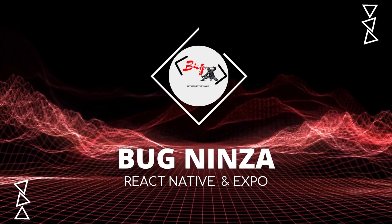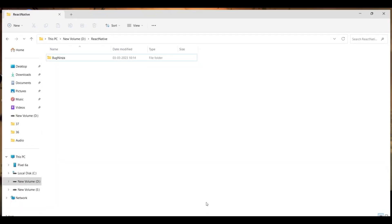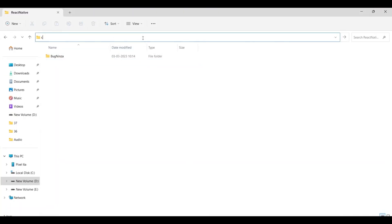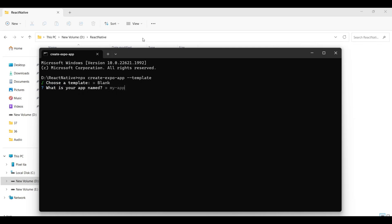Hello guys, welcome back to another React Native Expo video. My name is Rohit, and in this video I am going to show you how to build a language translating app using React Native Expo. This app will allow you to translate text from one language to another using the powerful GPT-3.5 Turbo language model.